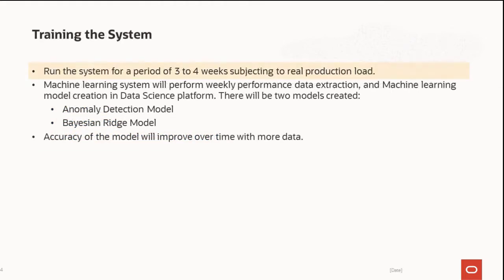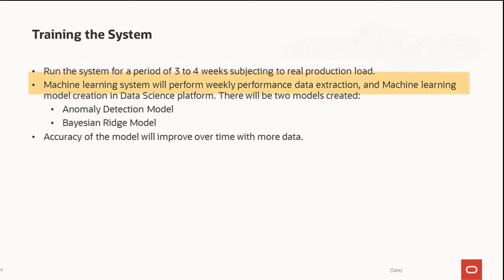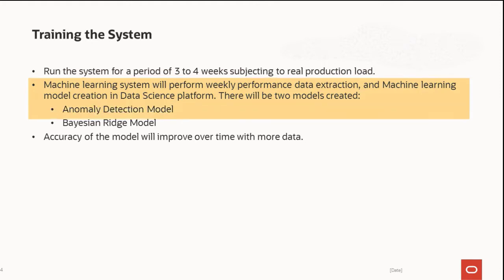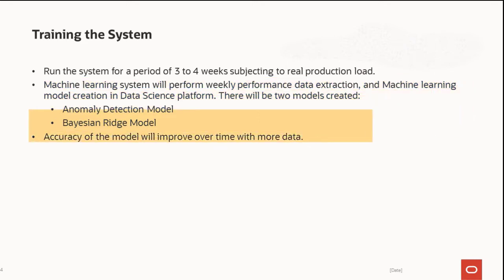Expect three to four weeks to train the system for the typical production load. Machine Learning will perform weekly data extraction to create the data models. Two models are created, the Anomaly Detection model and the Bayesian Ridge model. The accuracy of the models will continue to improve over time.